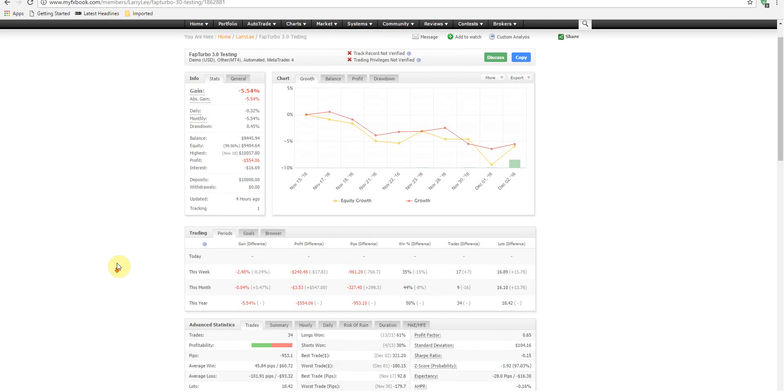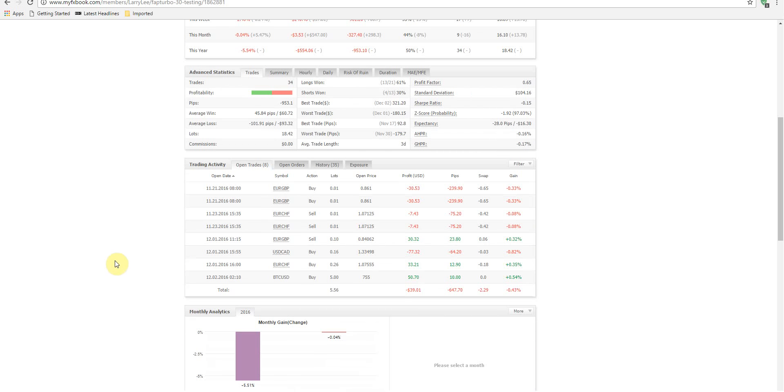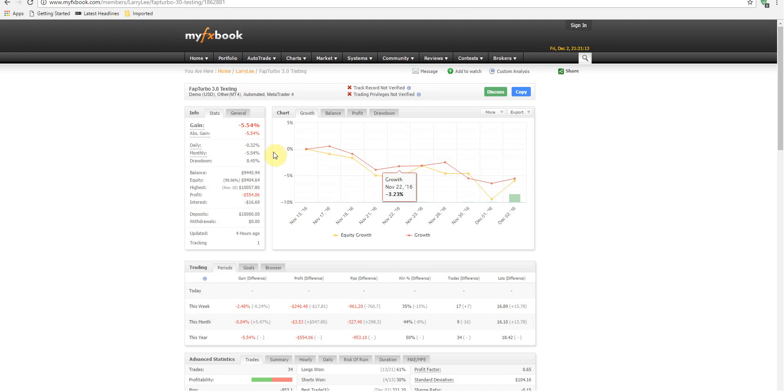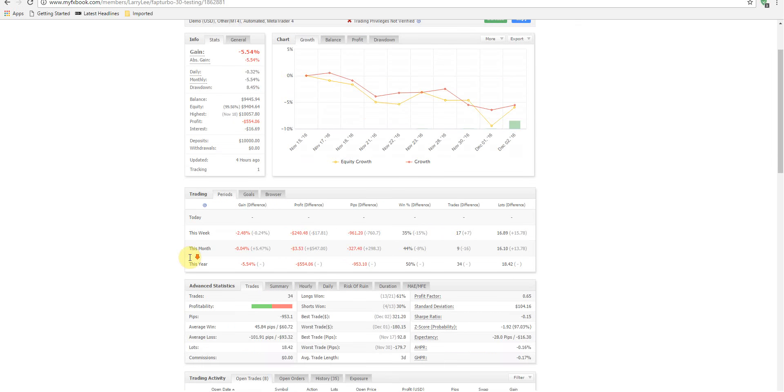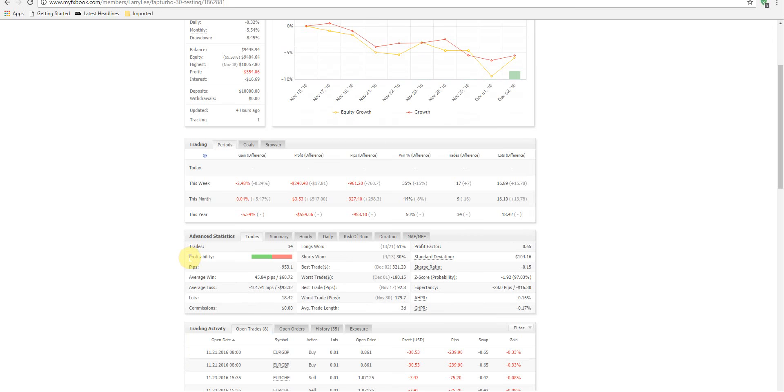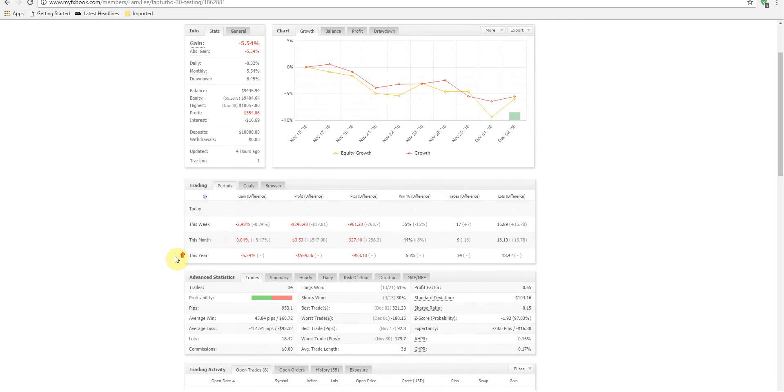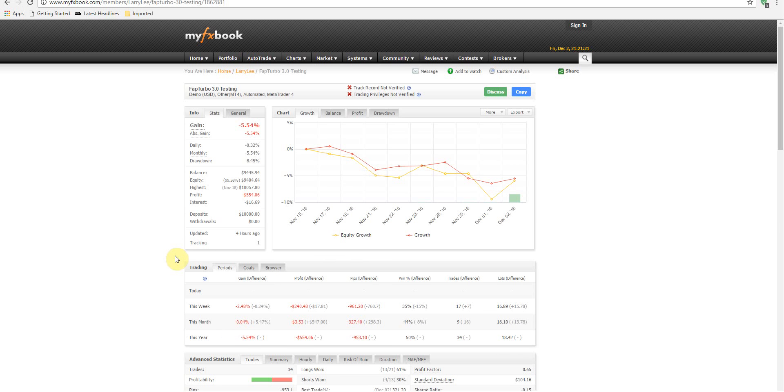We're going to definitely need at least several months of data to really tell if this is something that's going to be worth it in the long run or not. But yeah, this is where we're at. If you're also using the system, this expert advisor...